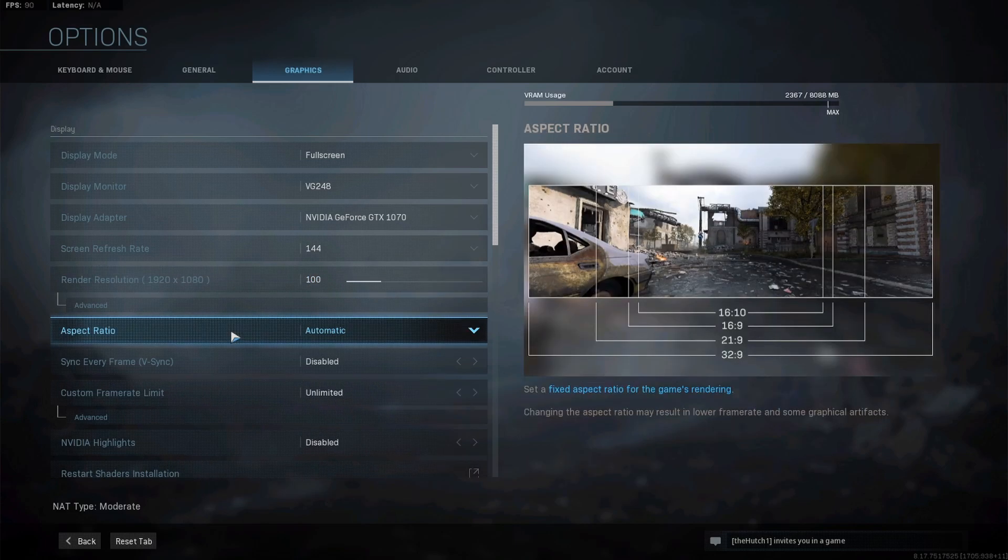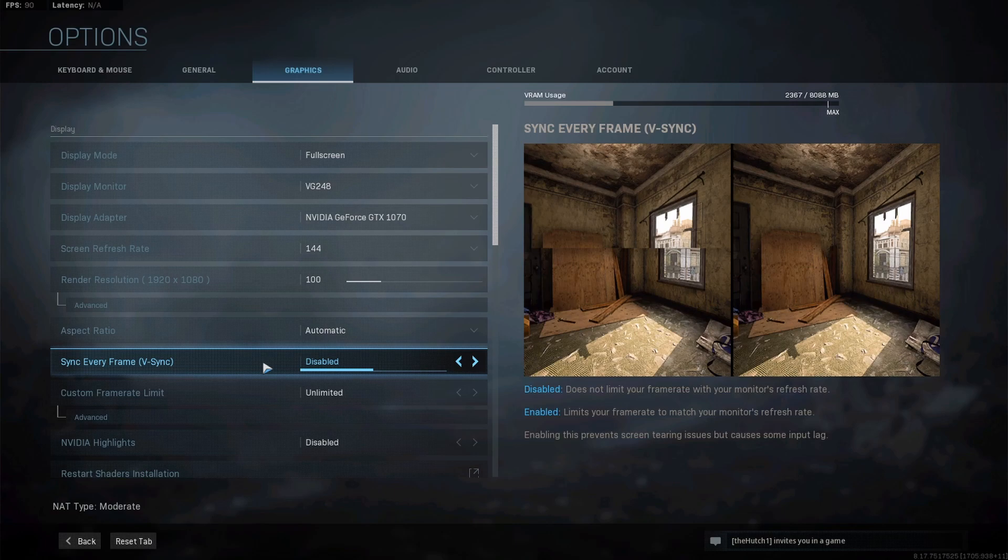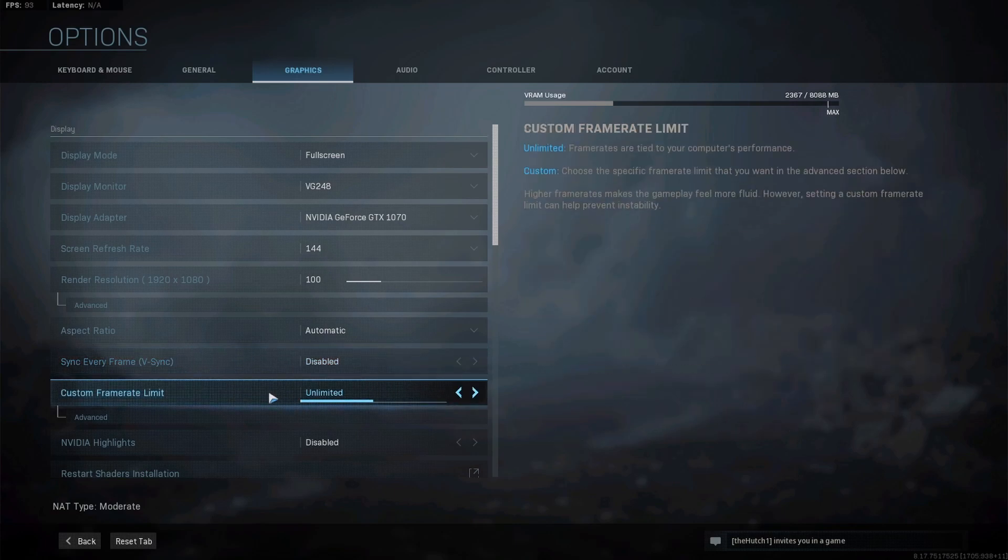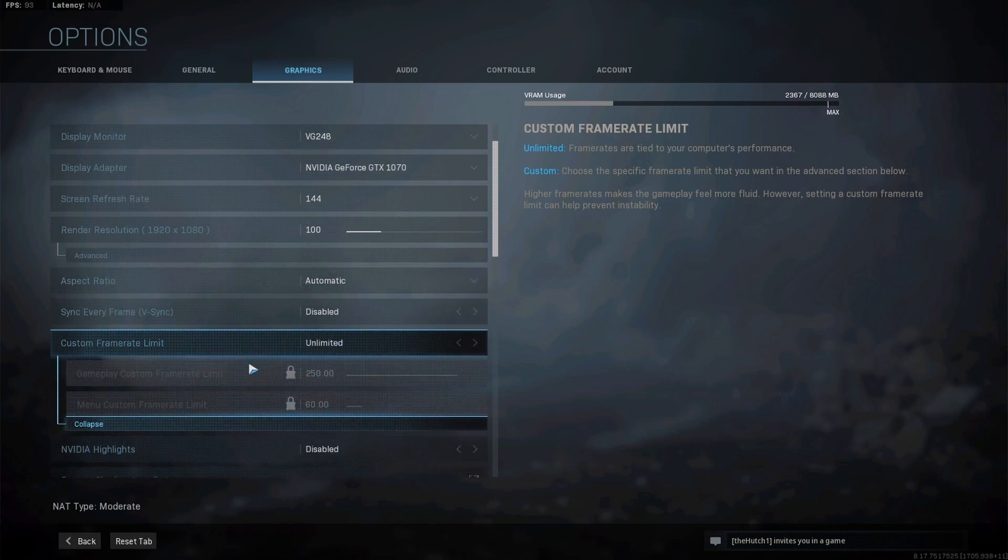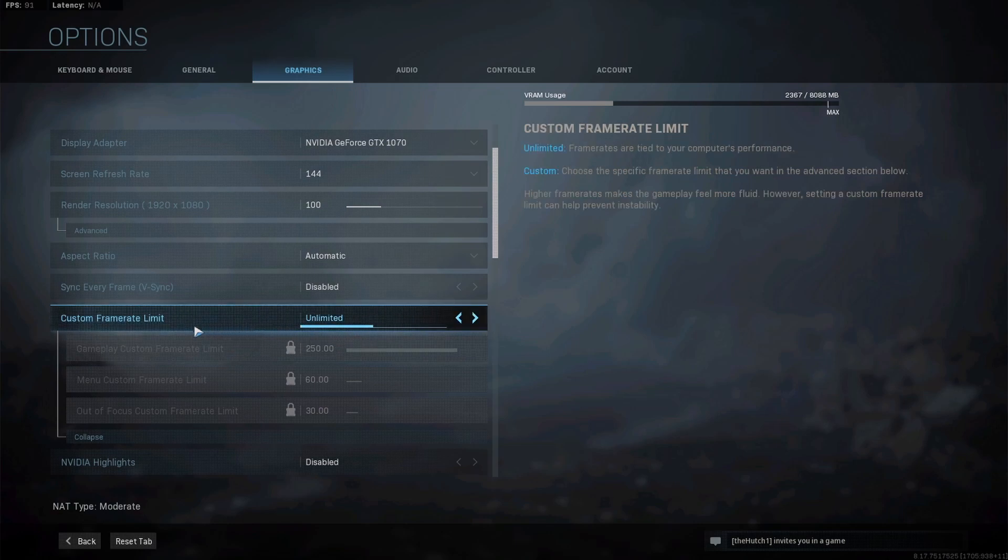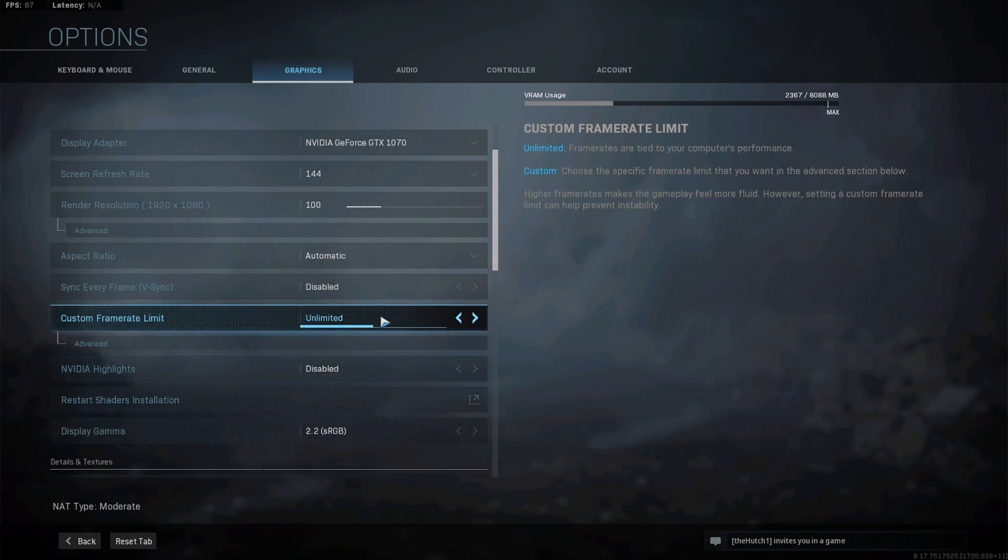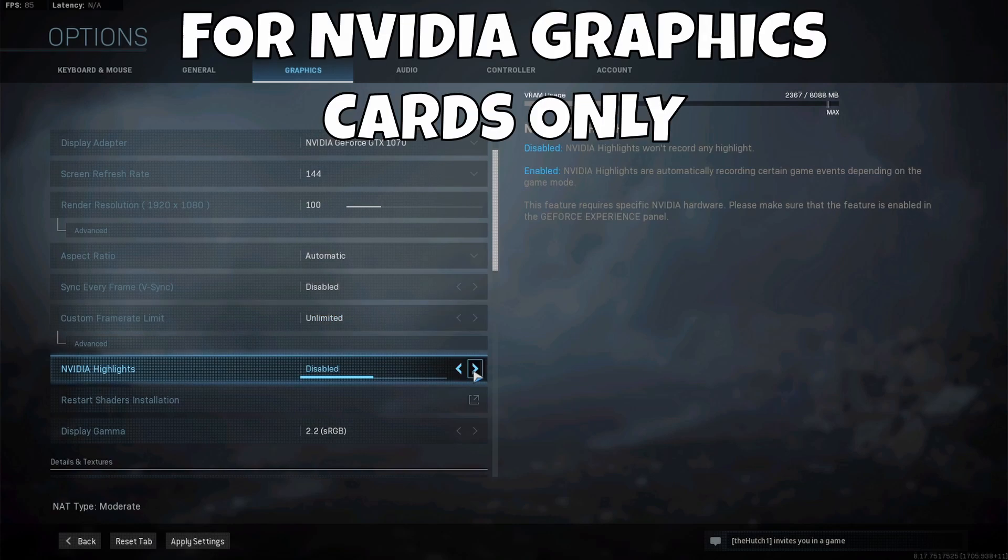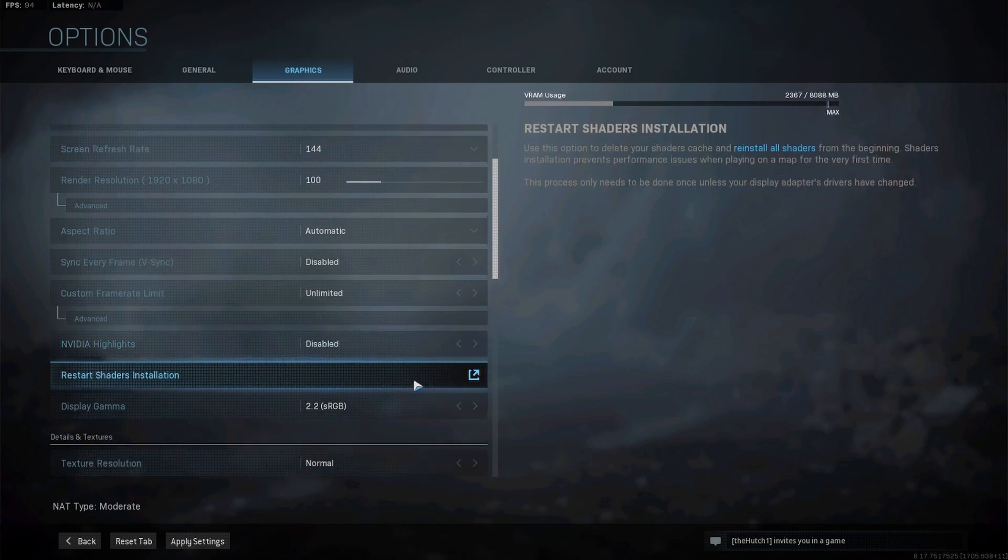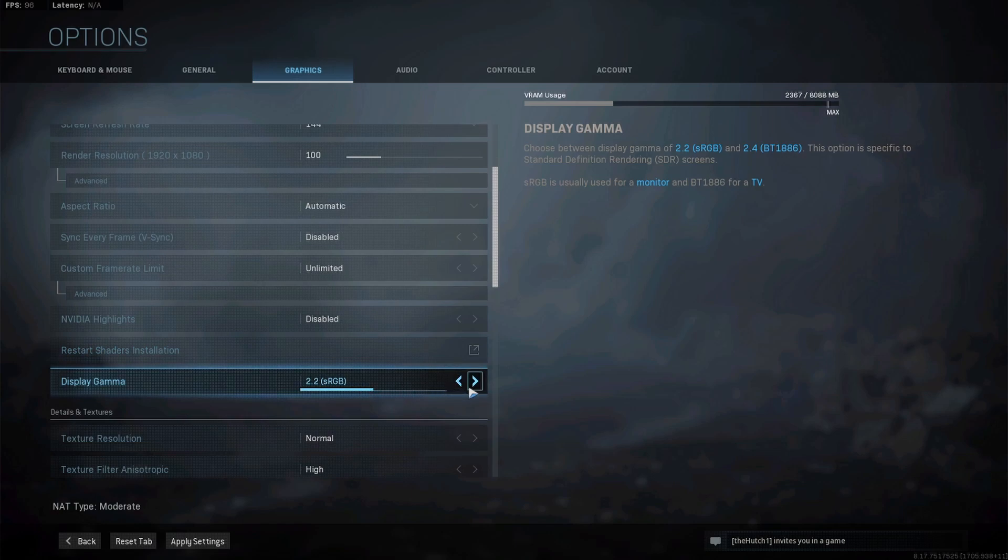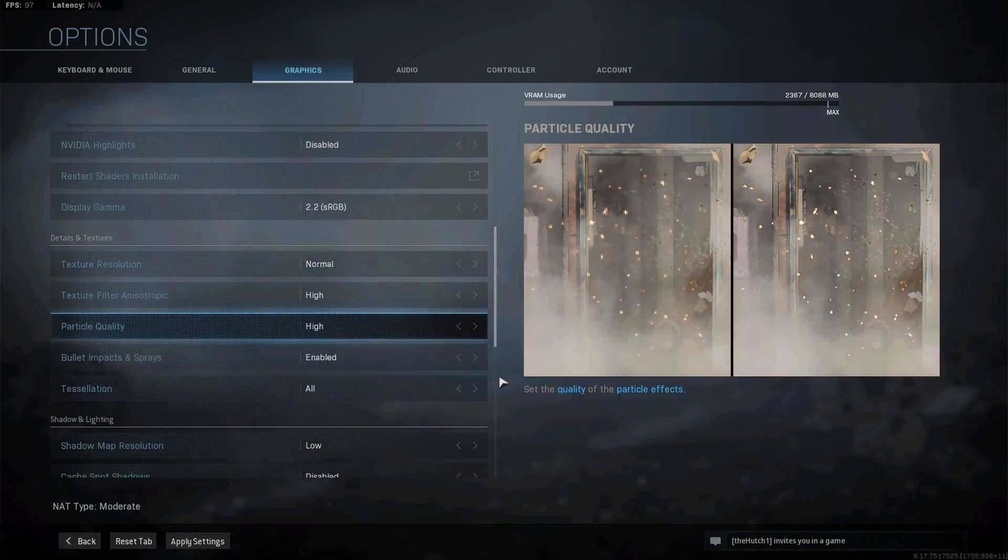Aspect ratio I have set to automatic. Sync every frame I have disabled - just trust me on that one. Custom frame limit - a lot of people have different answers on whether you should set a custom frame limit or leave it unlimited. I personally leave mine unlimited and I've never had a problem with screen tearing. Some people like to match their monitor's refresh rate. I've always left mine unlimited. Nvidia highlights is completely personal if you want the game to record your kills and highlight moments - it's not going to affect performance either way. Display gamma I wouldn't worry about too much.